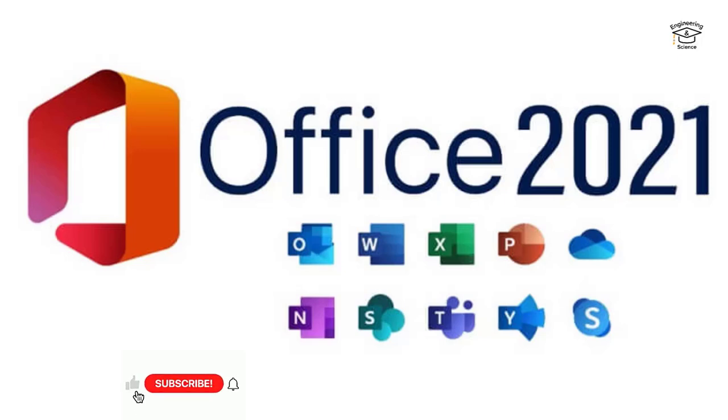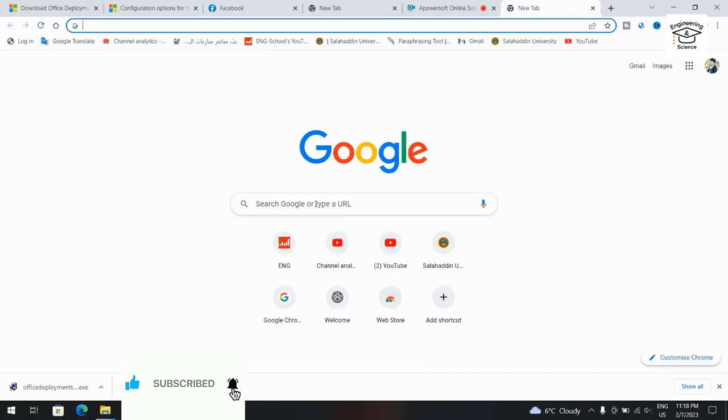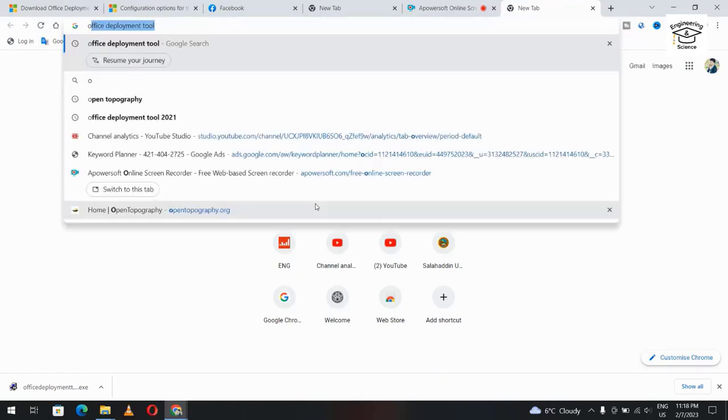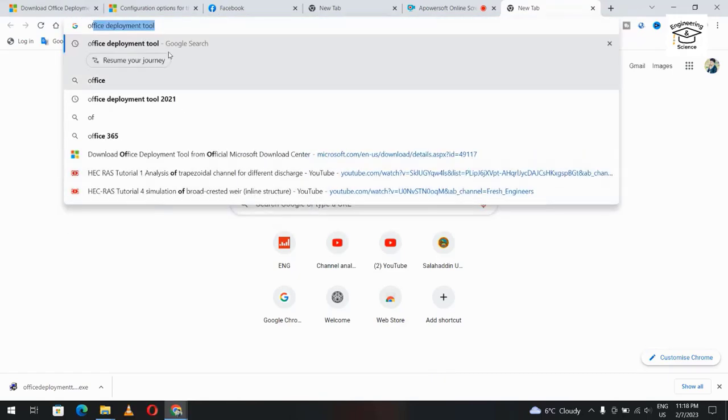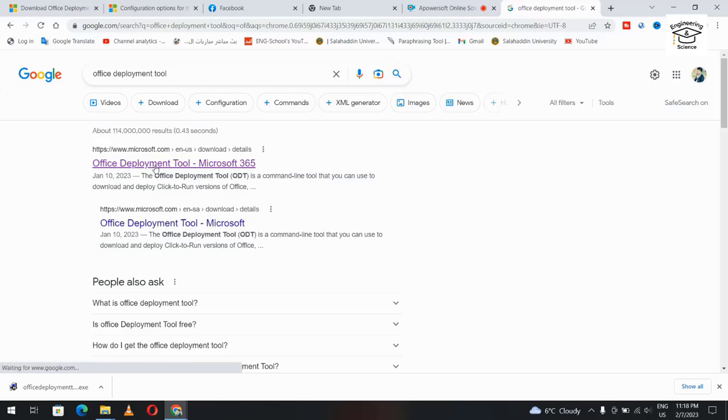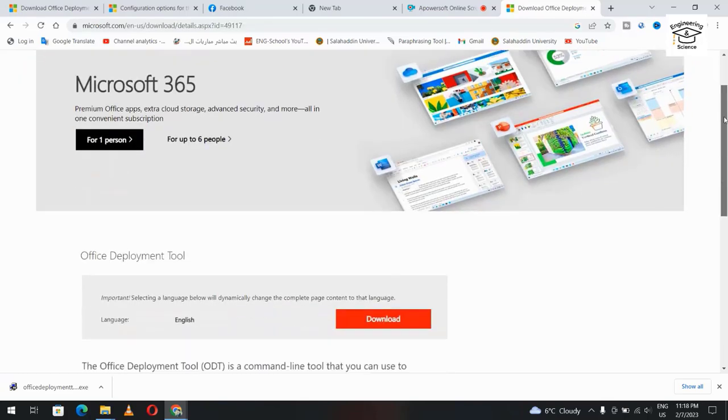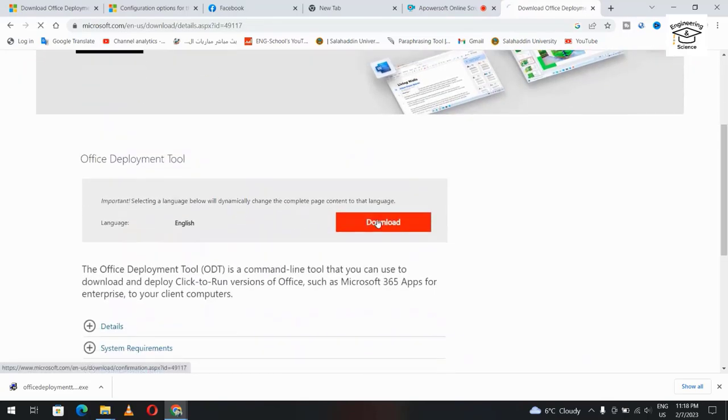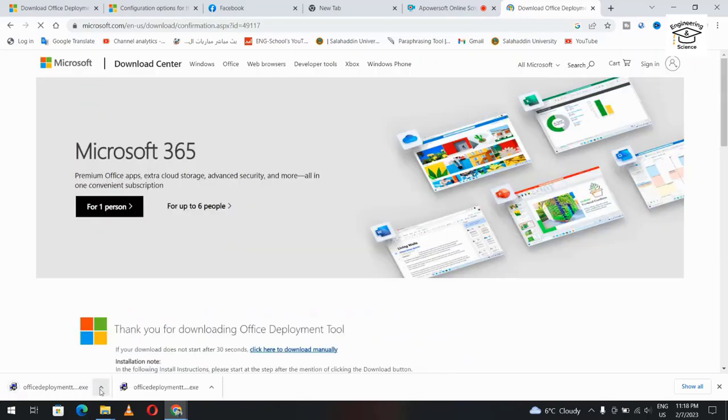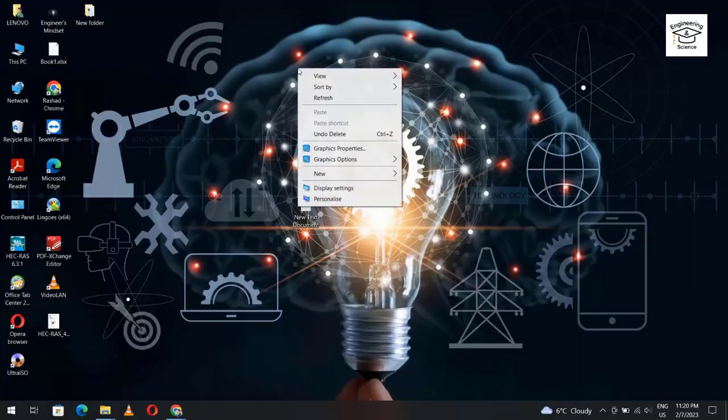Hello dears, today I want to show you how we can download Microsoft Office 2021 for free without cracks. Search for Office Deployment Tool. Select Office Deployment Tool. Good, we get this window. Download. We get our file.